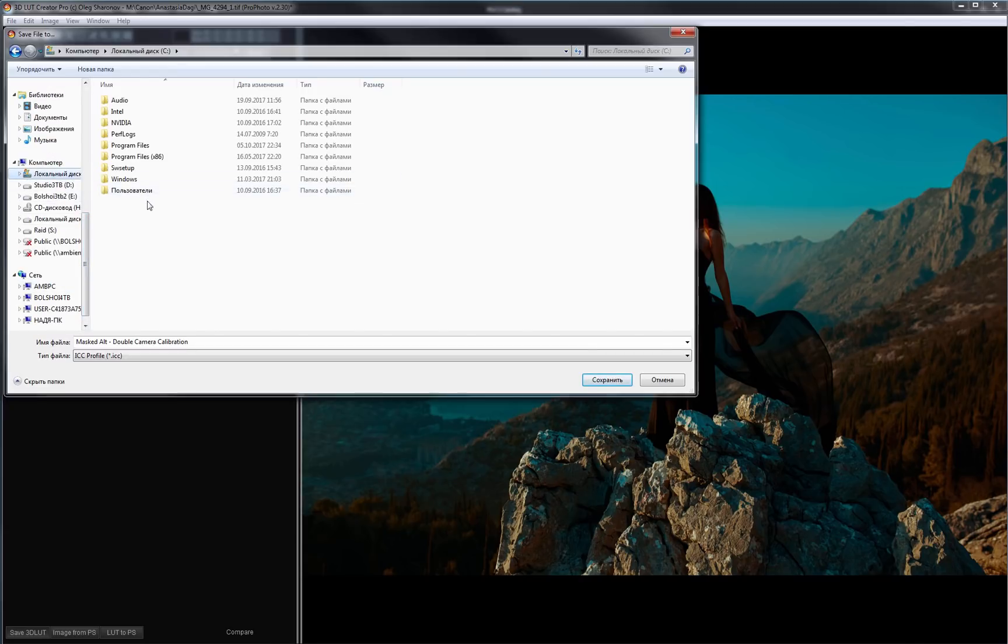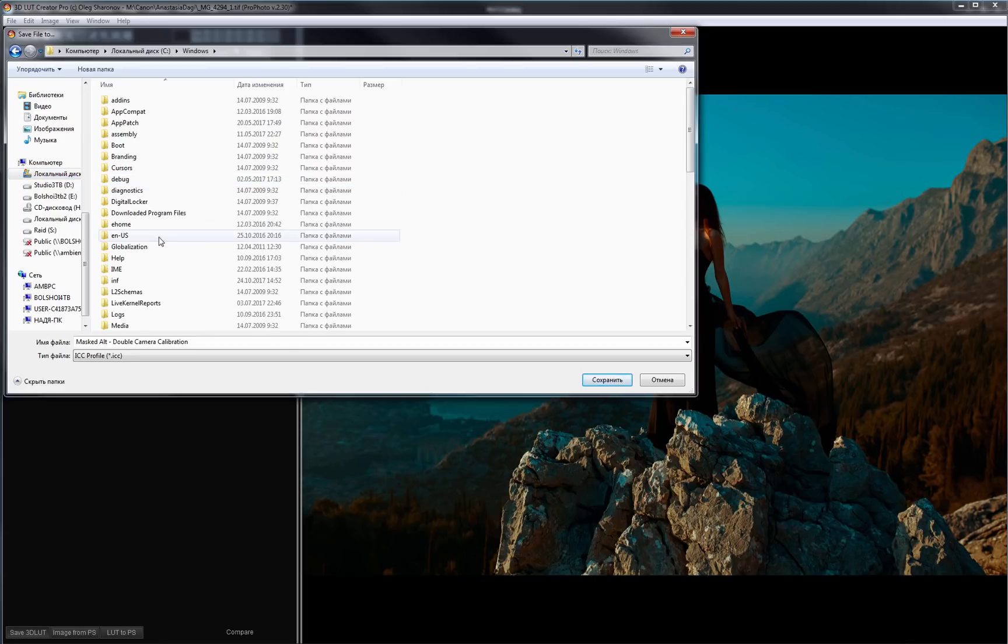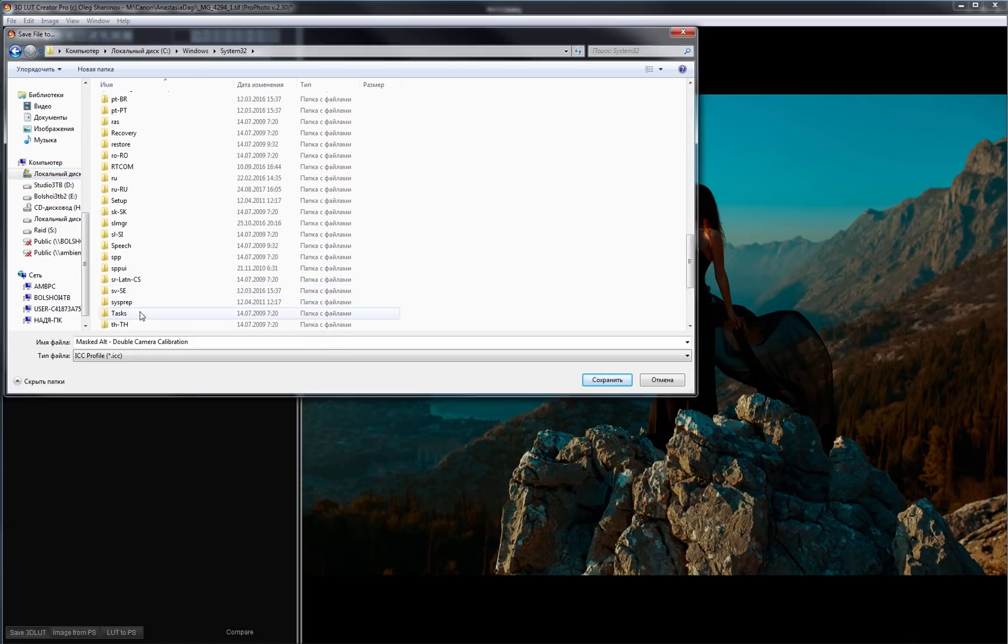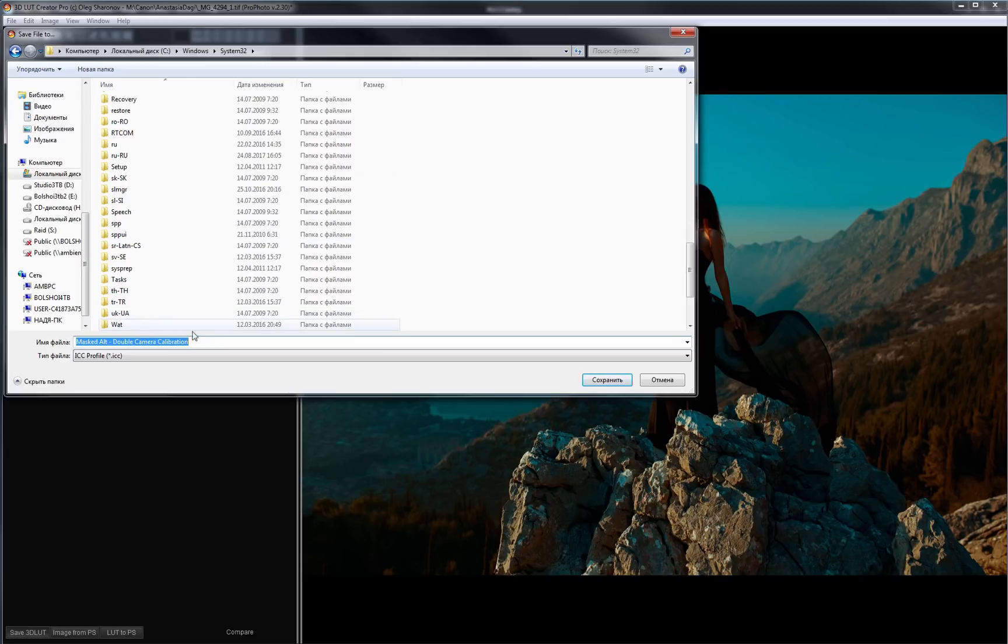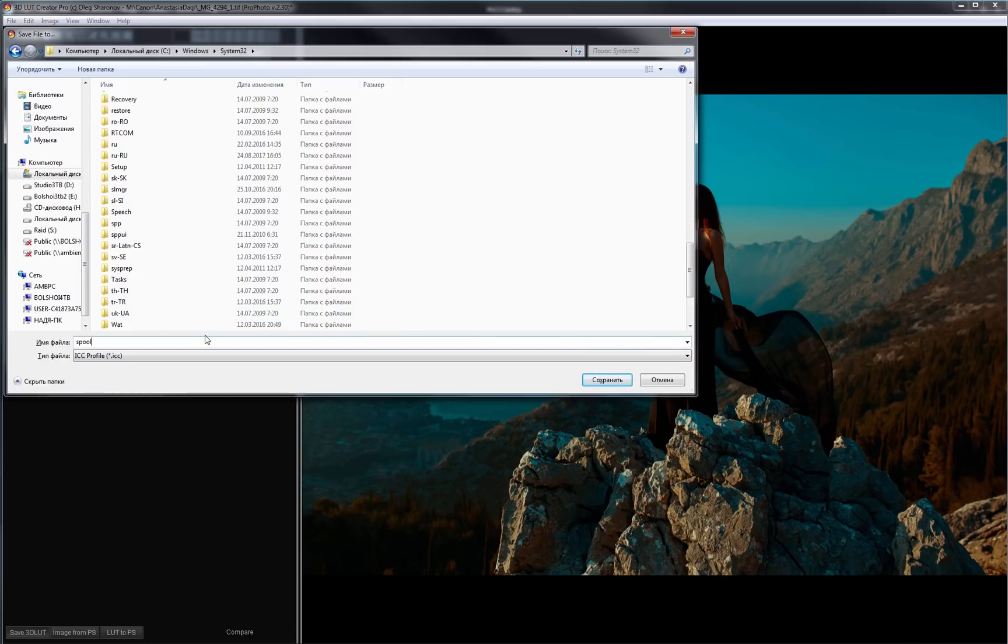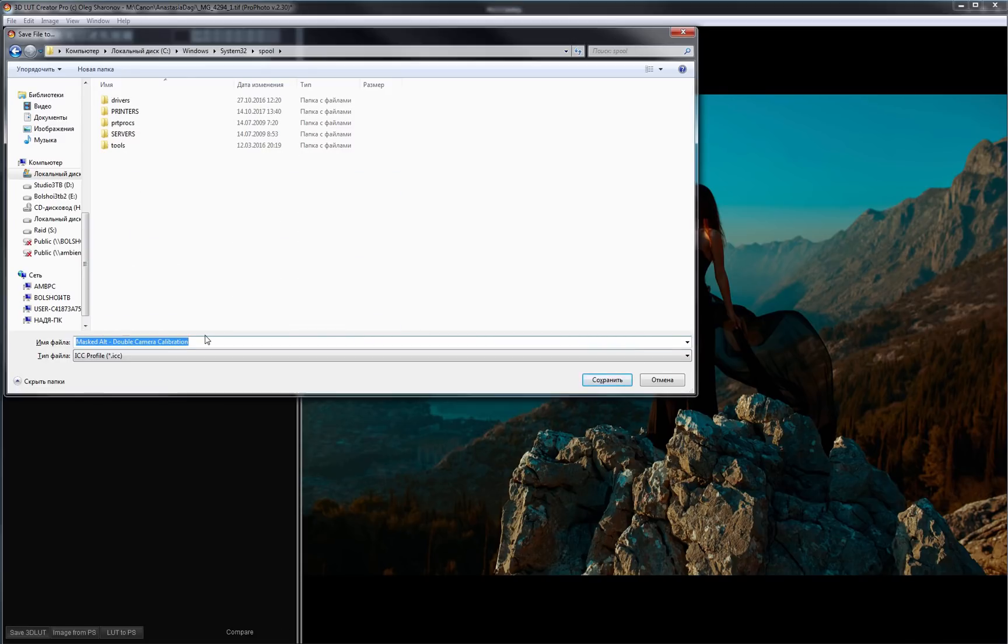Disk C, Windows, System32, Spool folder. I don't see it here, so I just type Spool and press Enter. Here it is.